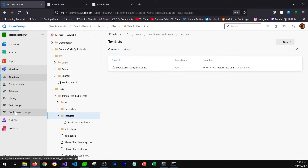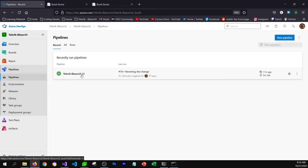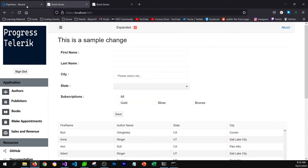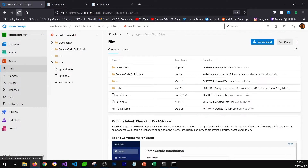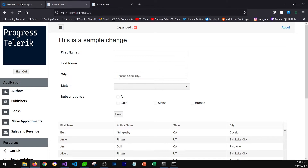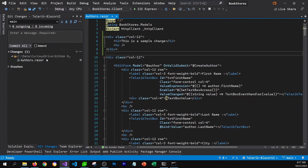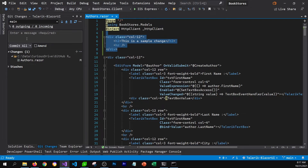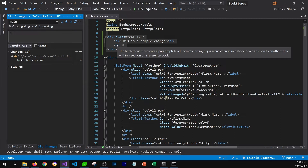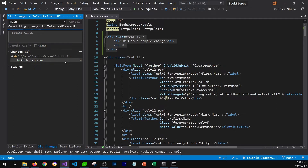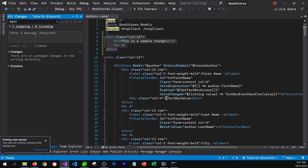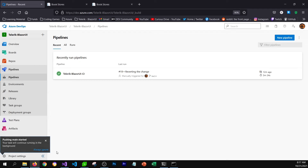I have already created a pipeline called TelricBlazorUI CI, and I want this to get kicked off whenever I commit and push a change to this repository. So let's go ahead and commit and push this change to see if the pipeline gets kicked off. For that, I'm going to go to Visual Studio. Here you can see the change — it's a sample change I made on the authors page. I'm going to add a comment saying 'testing CI CD', then commit and push this change.